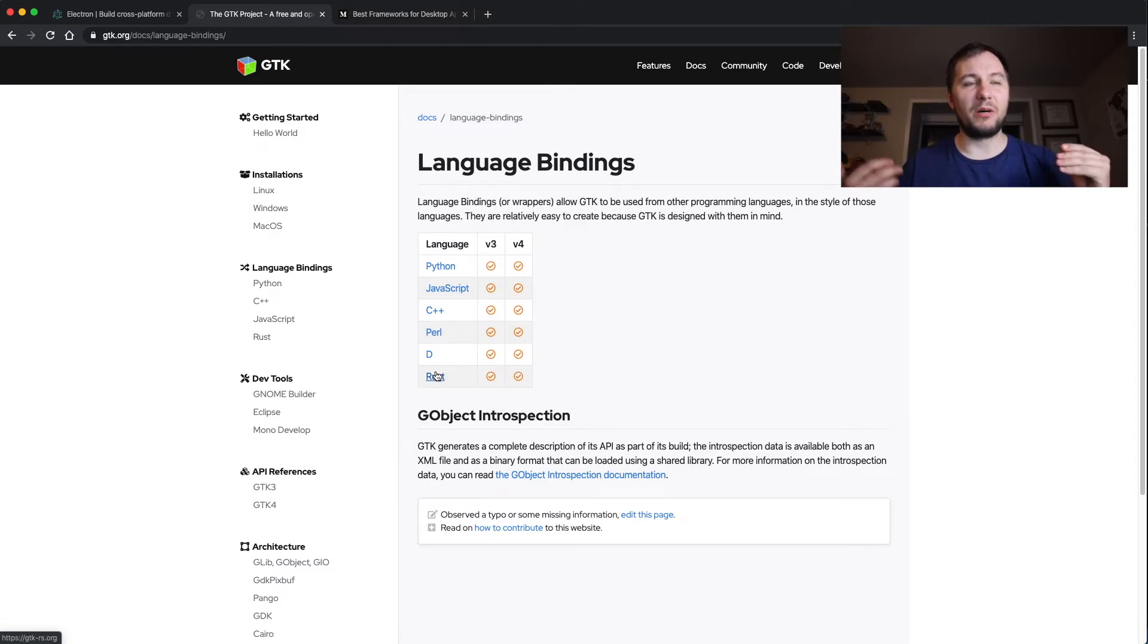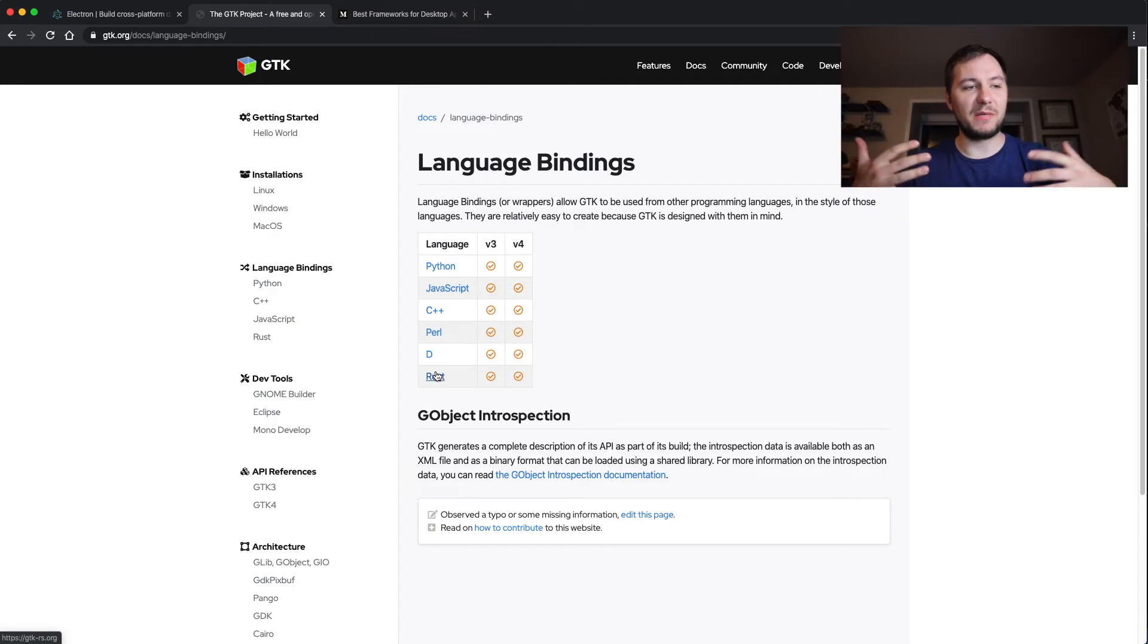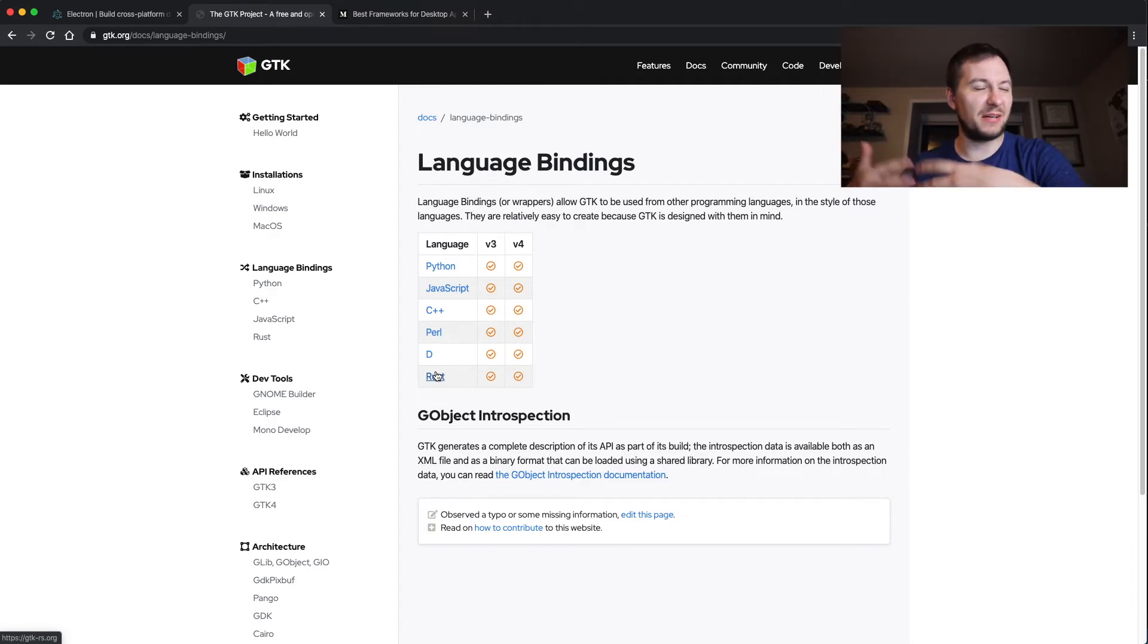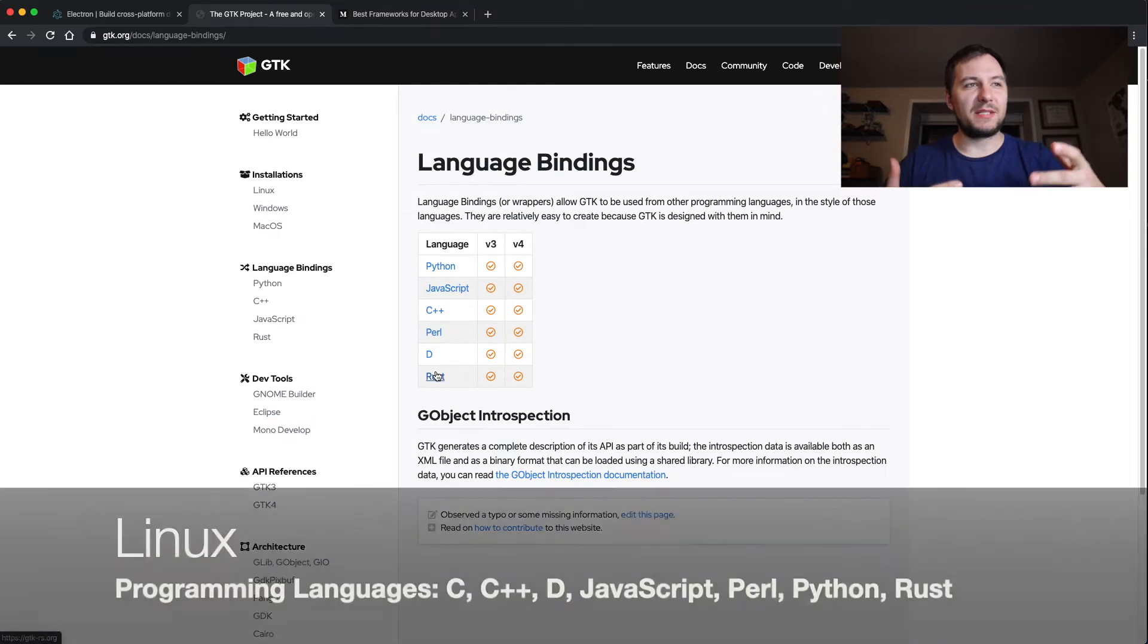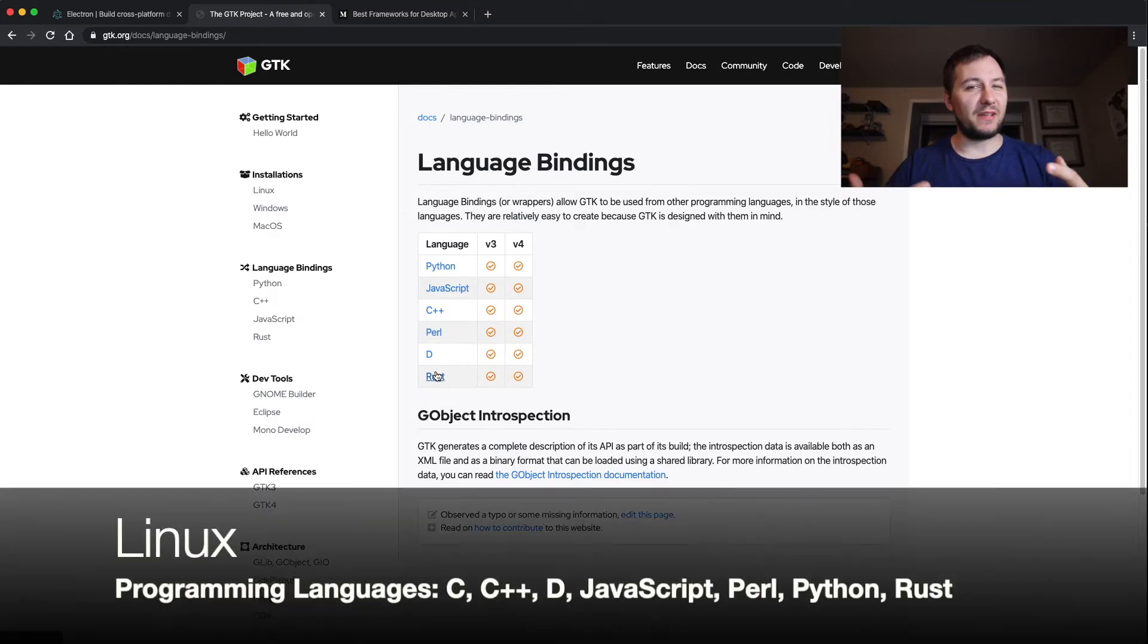But with how Rust is built and how the way it manages memory - it doesn't really manage memory, it just does it at compile time - the way that Rust is built, I feel like that would be a better programming language for building a desktop application.